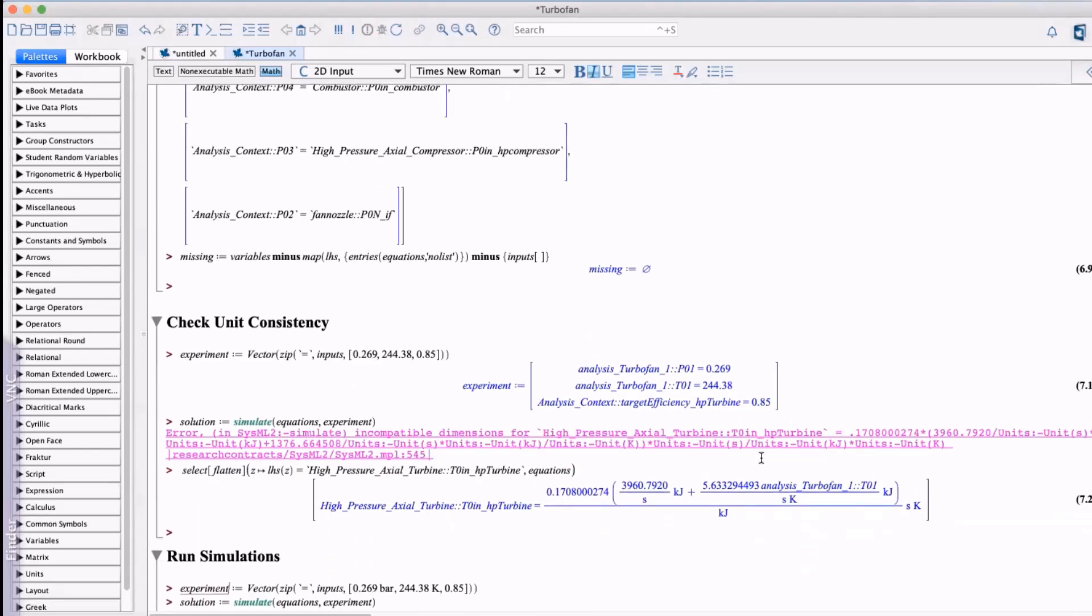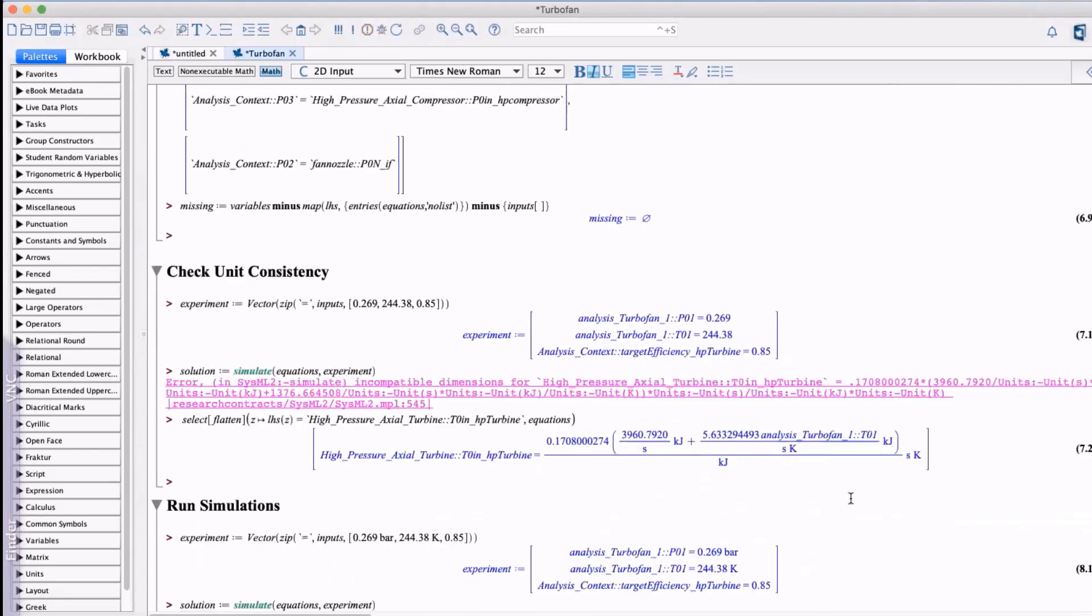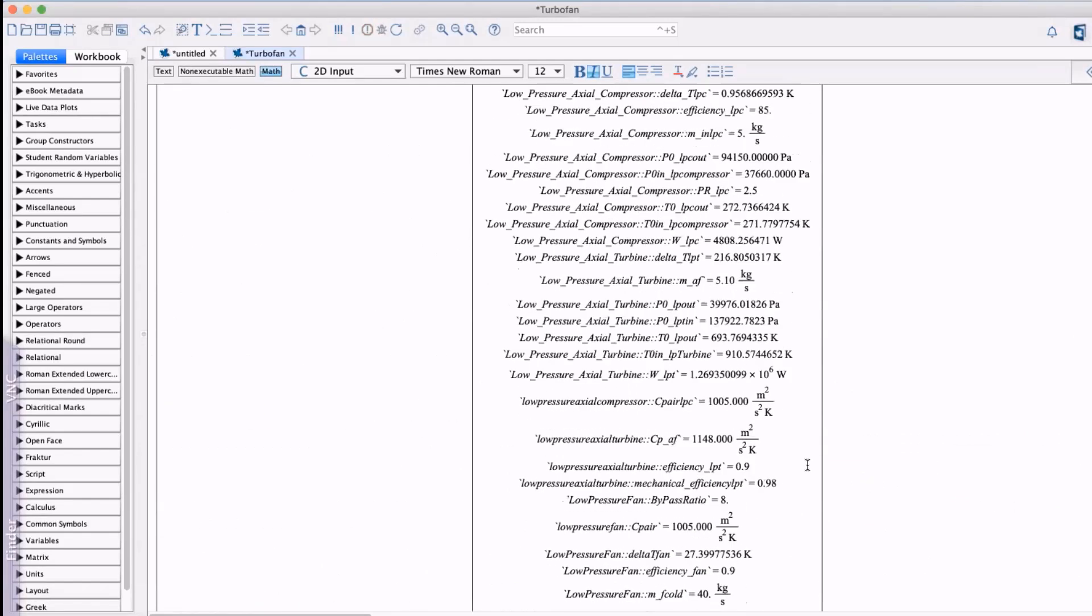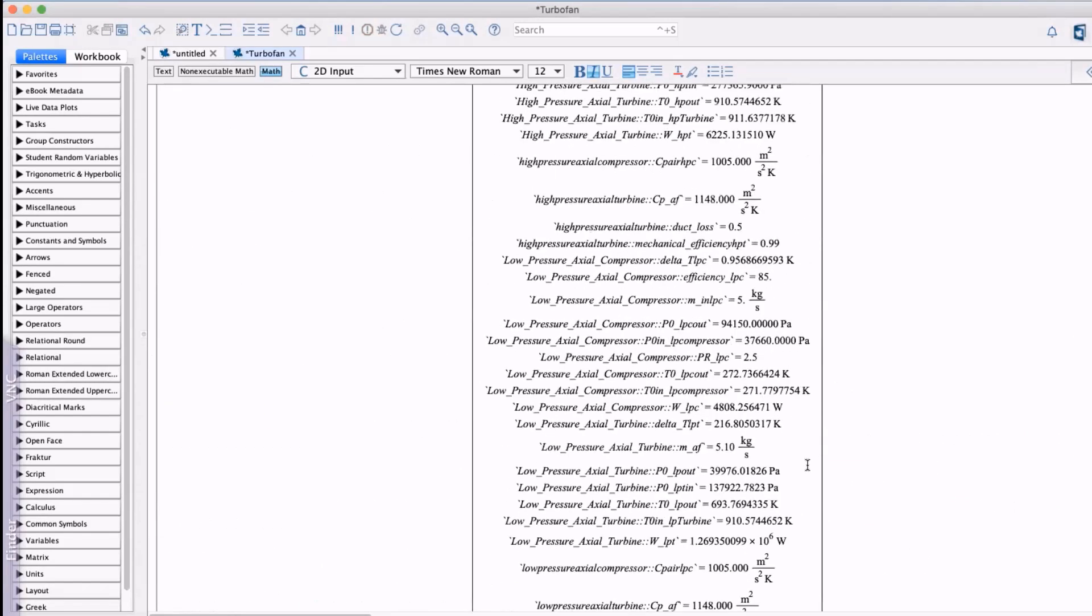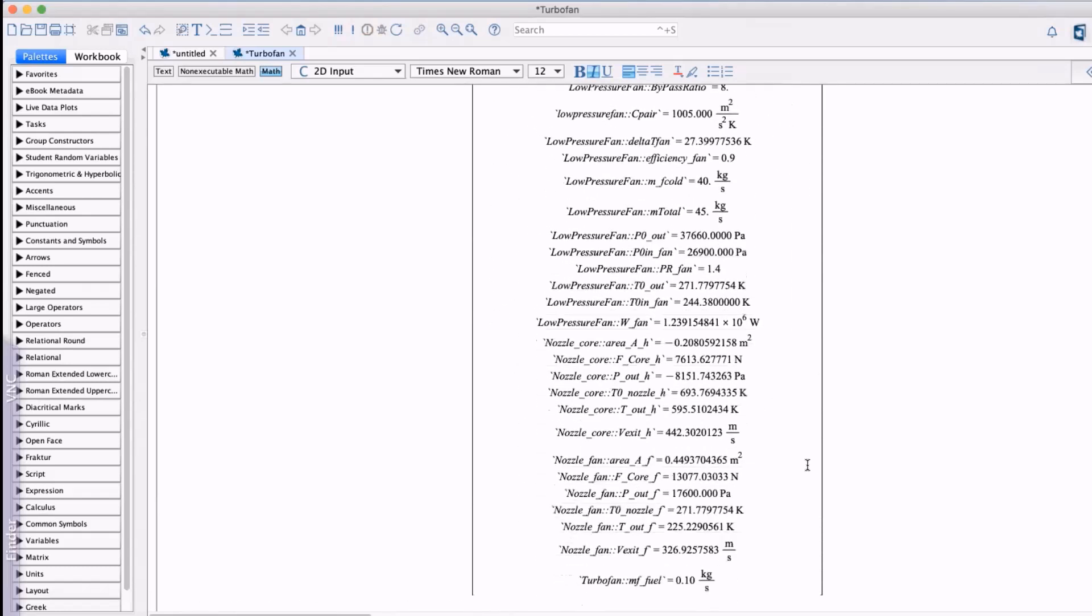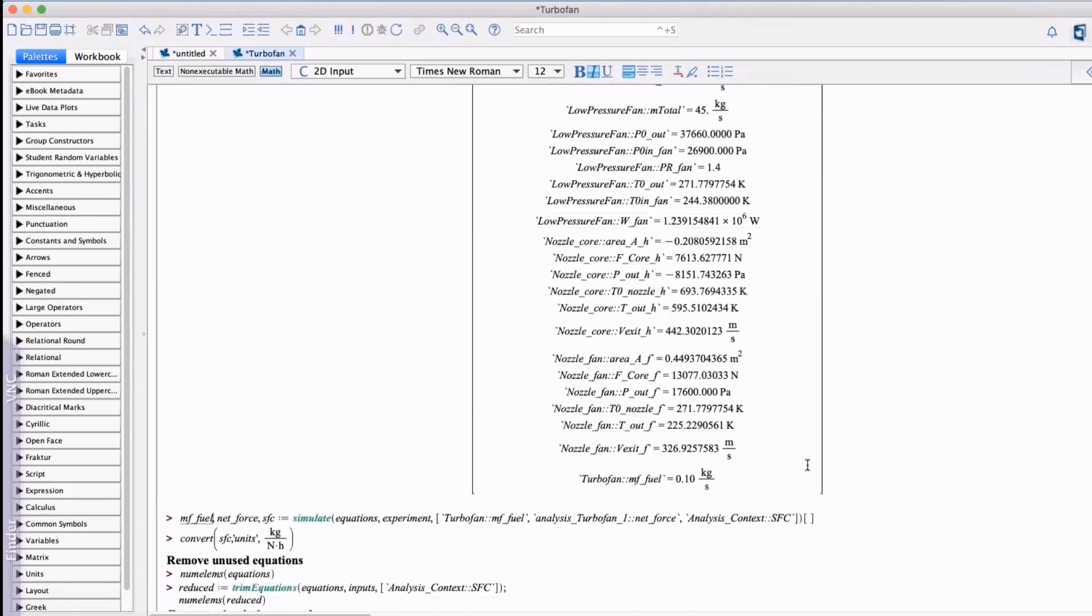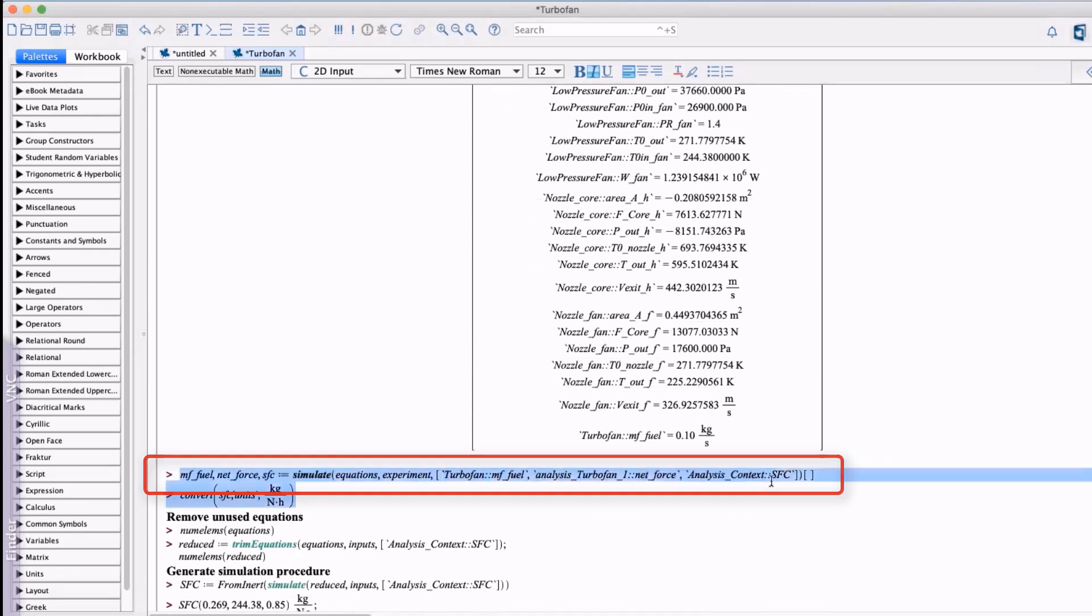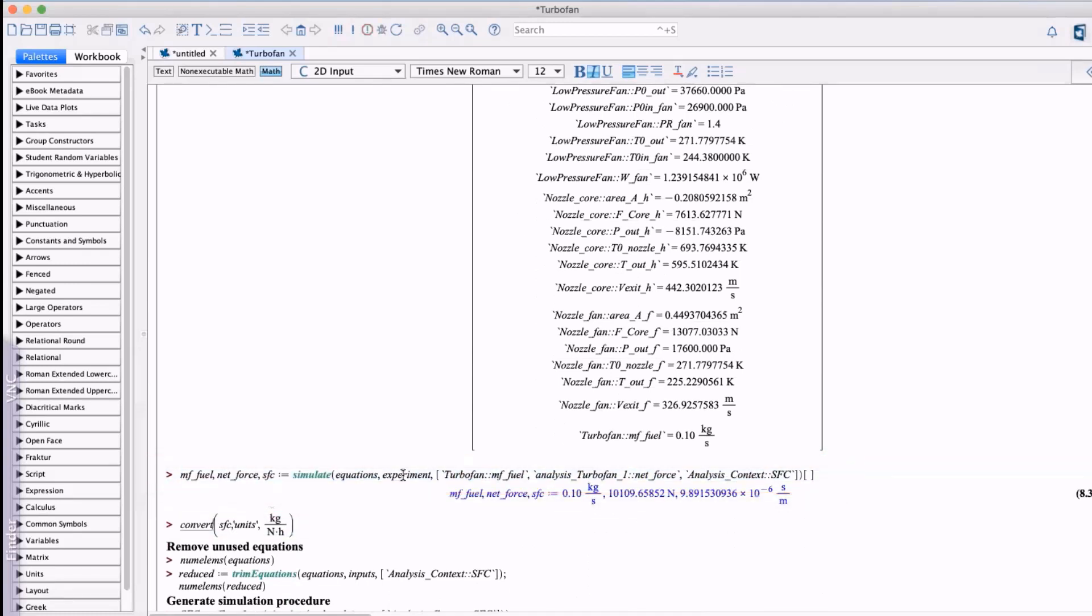If we re-execute with the appropriate units we get the results for all the unknown variables in the model. Now we may only be interested in the subset of these variables. For example we may want to examine the fuel consumption, the engine thrust and specific fuel consumption or SFC.